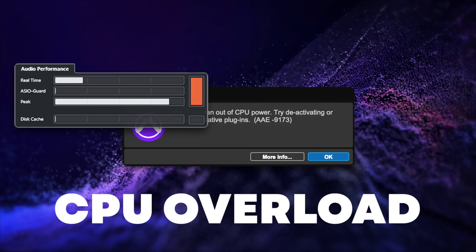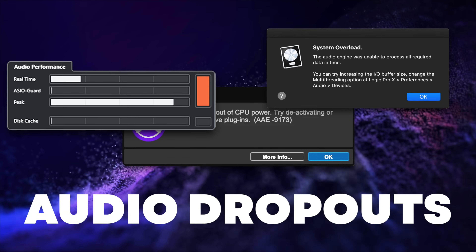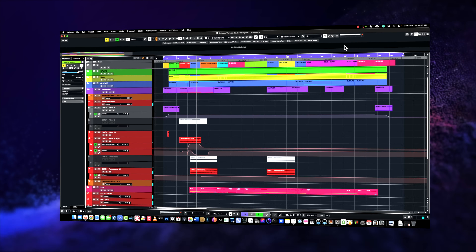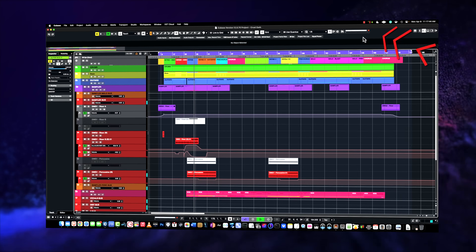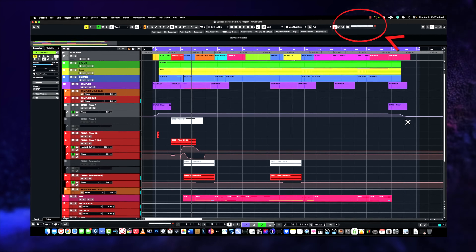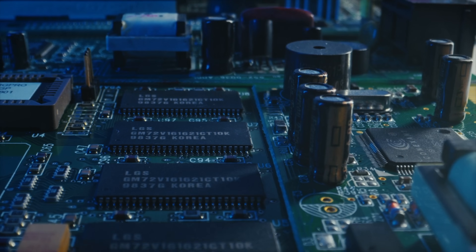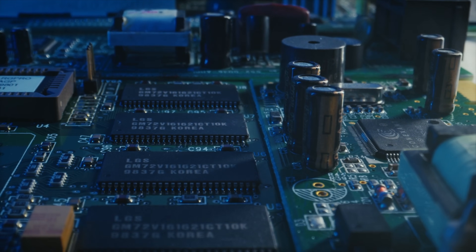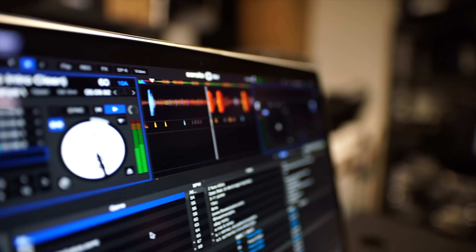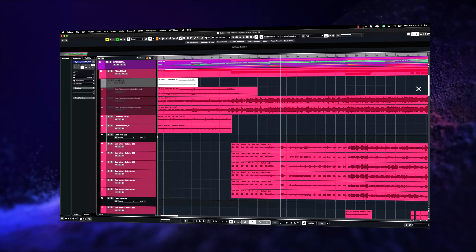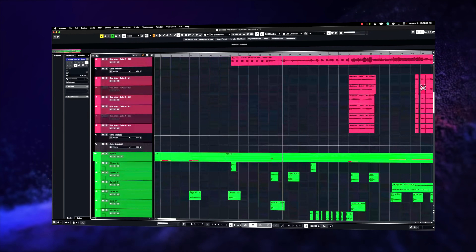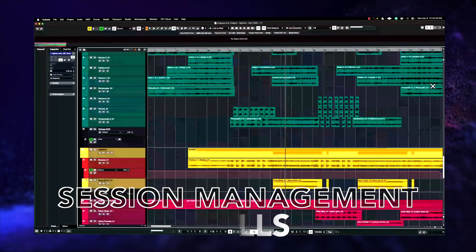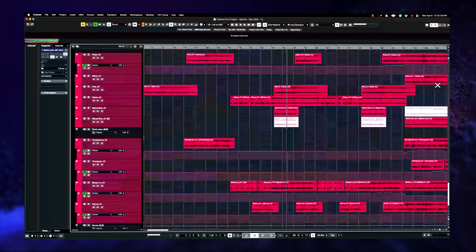When you get CPU overload messages, audio dropouts and glitches when mixing in your DAW, the problem isn't that your computer's processing power is maxed out or that it's time to upgrade to a newer machine. The issue is that you never actually learned how to develop proper session management skills when mixing.